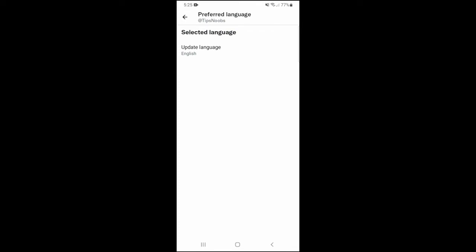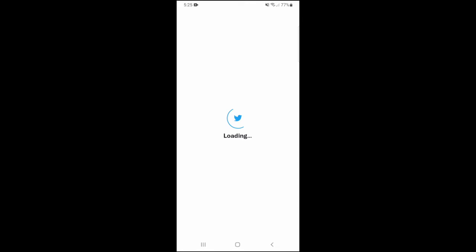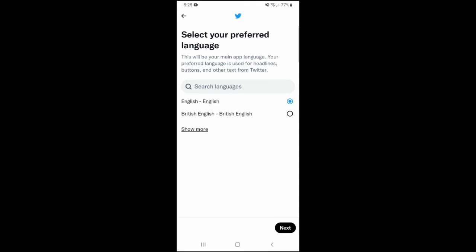And as you can see, my selected language is English. If I wanted to change this, I would just click on it. So now I can update this language and this will be my main app language. My preferred language is used for headlines, buttons and other texts from Twitter.